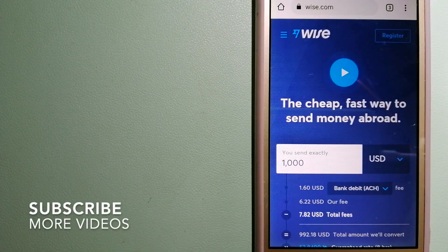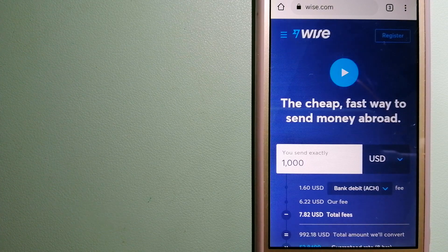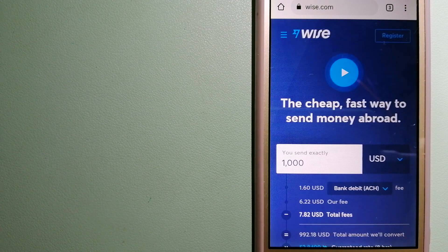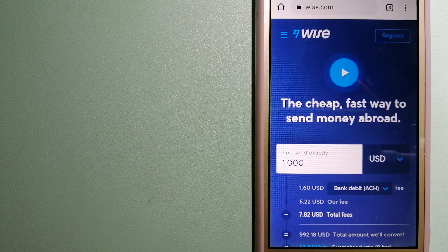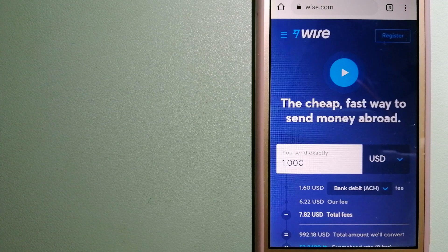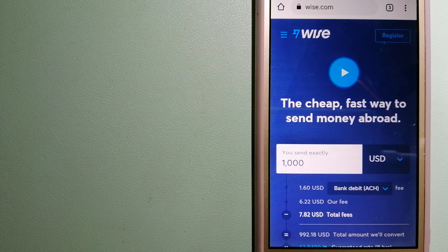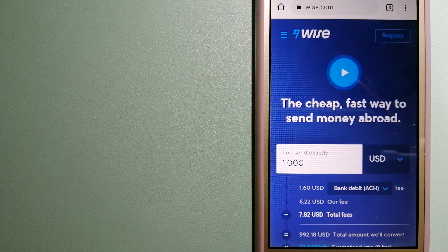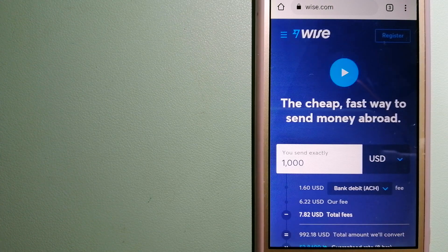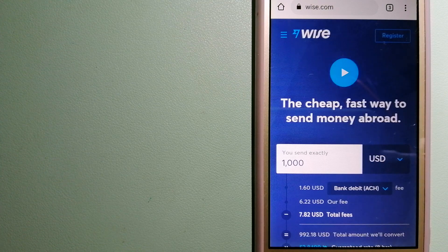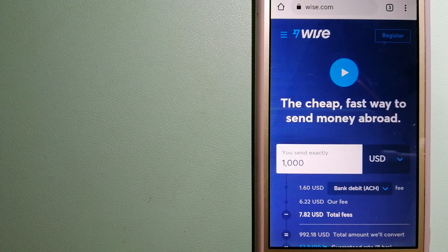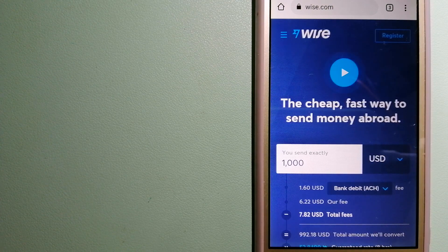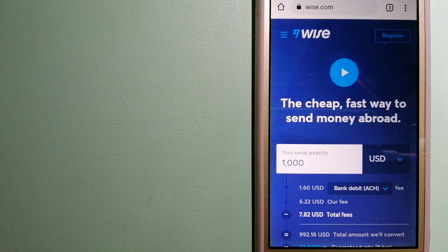...Wise, formerly TransferWise. People on every continent around the world are choosing Wise to help them live, travel, and work internationally. They have the fairest and easiest way to send money overseas.